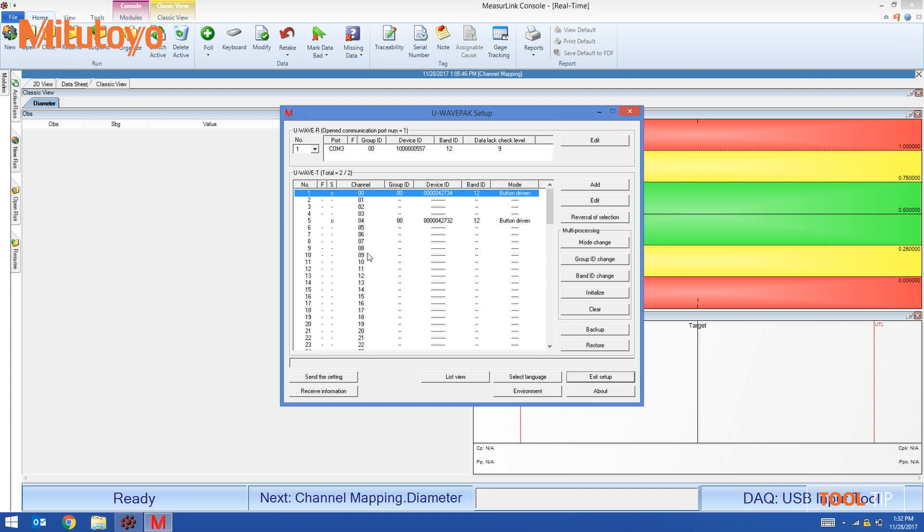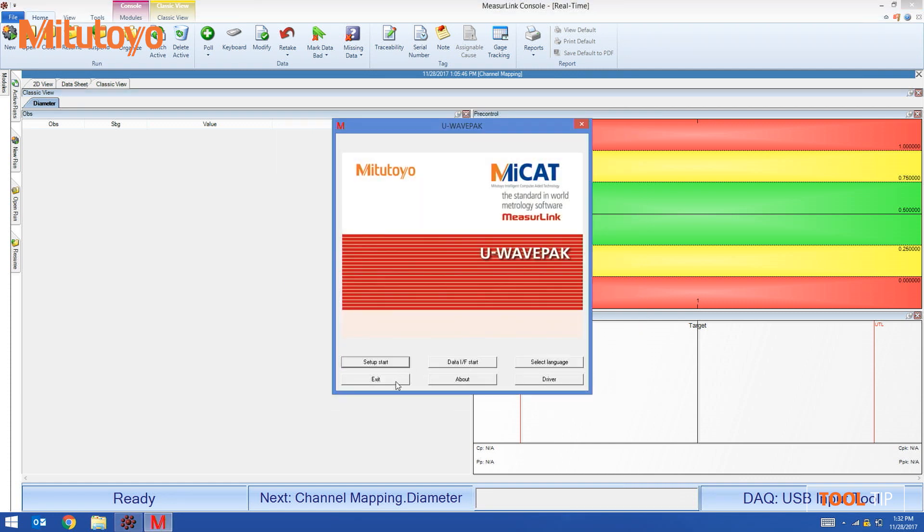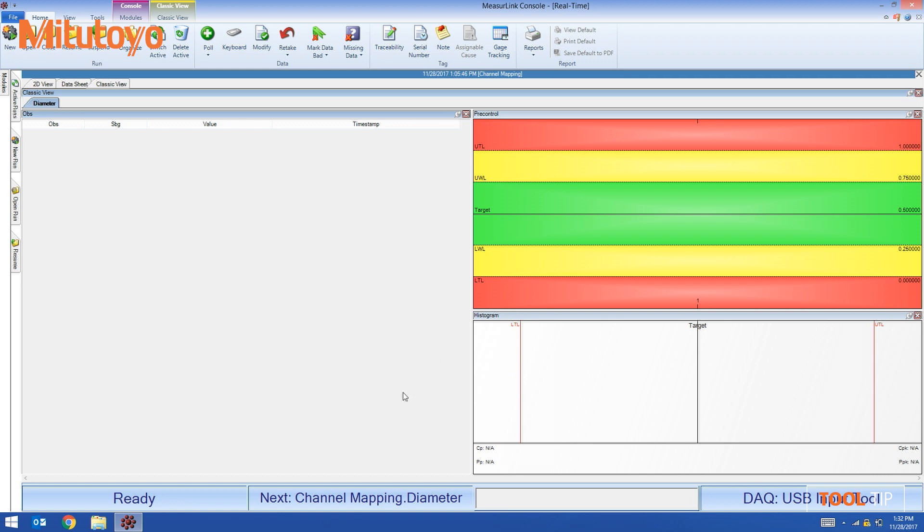I'm done with UAVPAC. I close the UAVPAC software and that takes us back to MeasurLink.